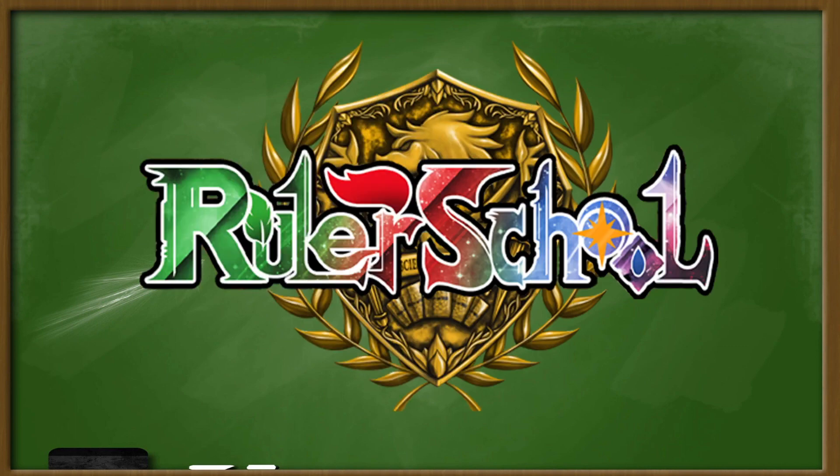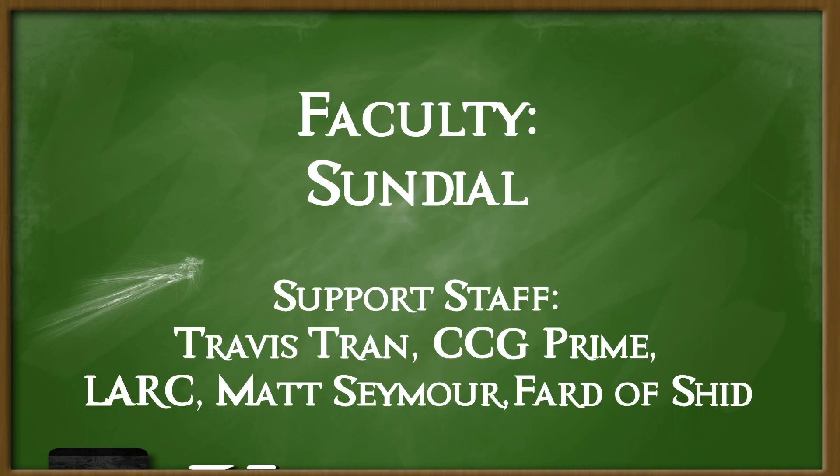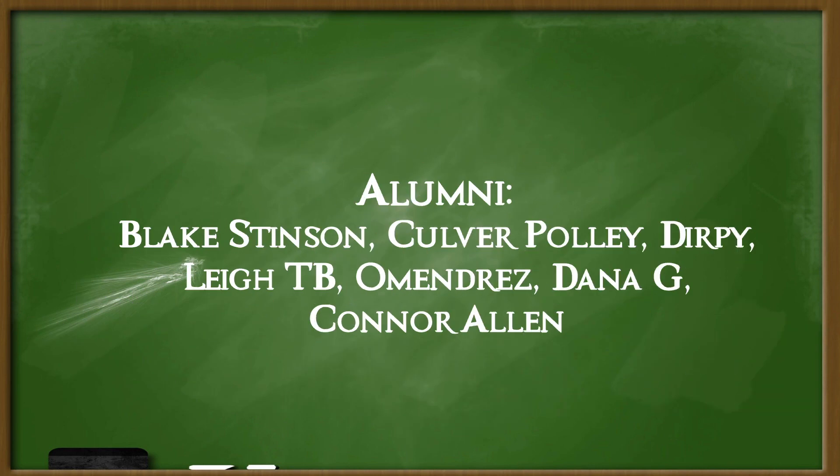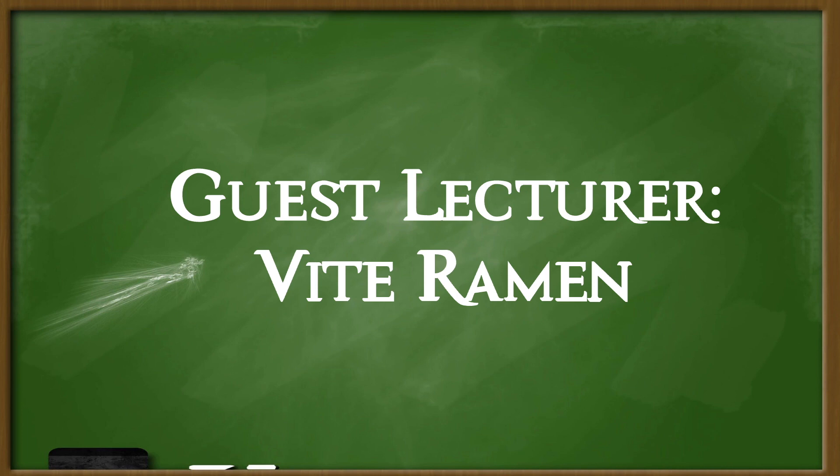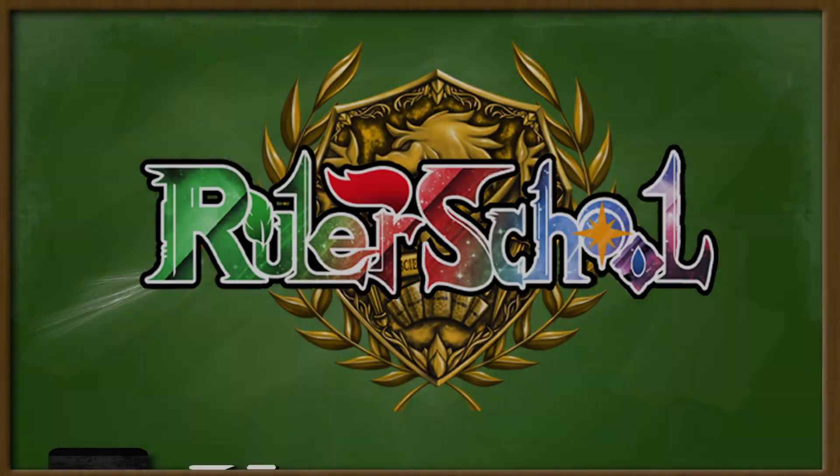Okay, rulers, settle down. Ruler School is brought to you by Odyssey Games, where you can go to get singles for all your Force of Will and other trading card games, as well as these amazing patrons. Special thanks to guest lecturer member, Vite Ramen. Thank you for your support. Class is in session.